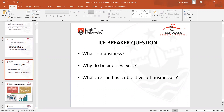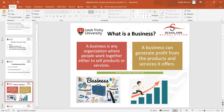The next slide covers a few questions about what is business, why businesses exist, and what are the basic objectives of businesses. Starting from the basic definition: every day we see businesses around us — organizations that exist to provide goods and services on a commercial basis to their customers.